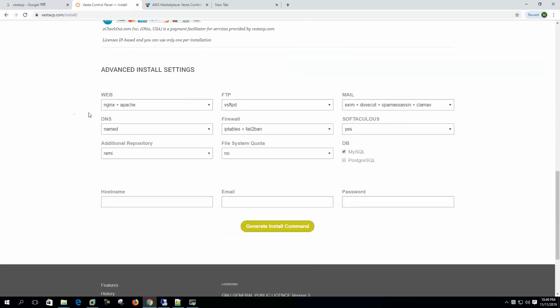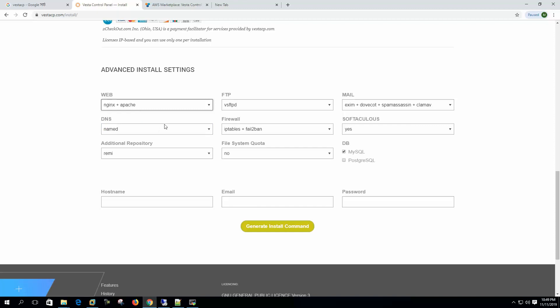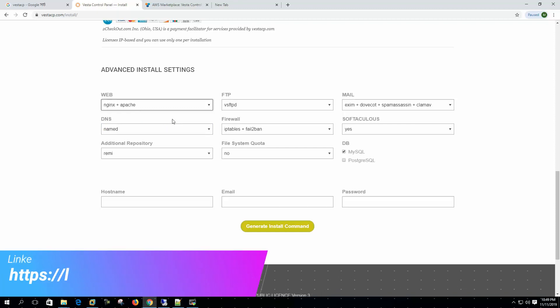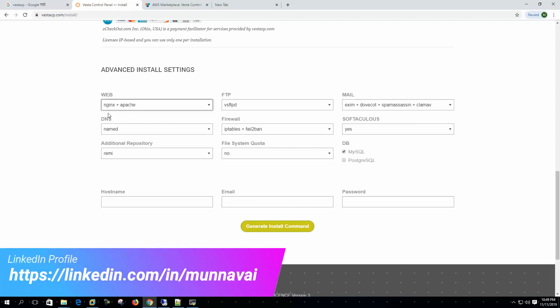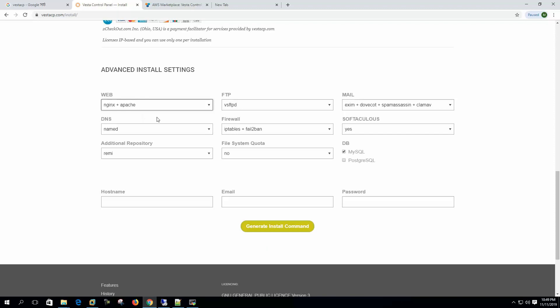First we have to select the options for what web server we want to install. Here we are choosing nginx and Apache. Nginx will act as a reverse proxy and Apache will be the web server for content delivery.